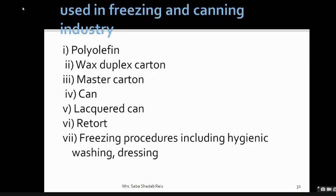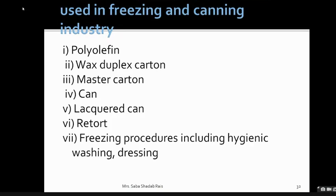We also need to maintain hydration, because if the fish is dehydrated, enzymatic activity will change its flavor. We need to protect it against bacteria and chemical spoilage, prevent odor permeation, and address elimination breaks. All these things must be taken care of in packaging materials.